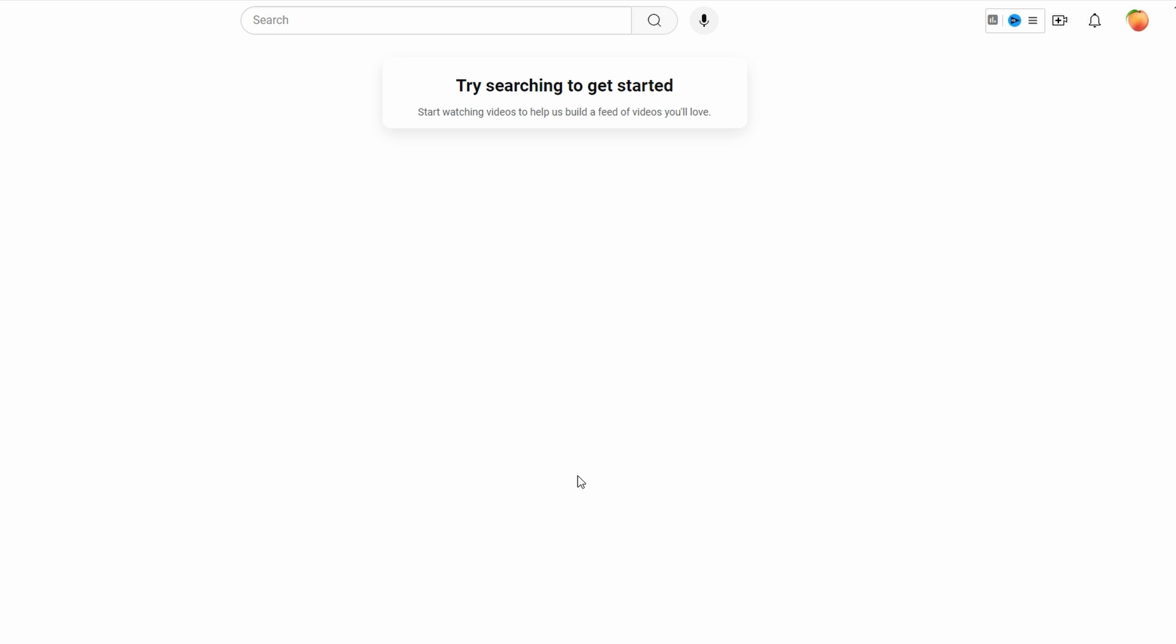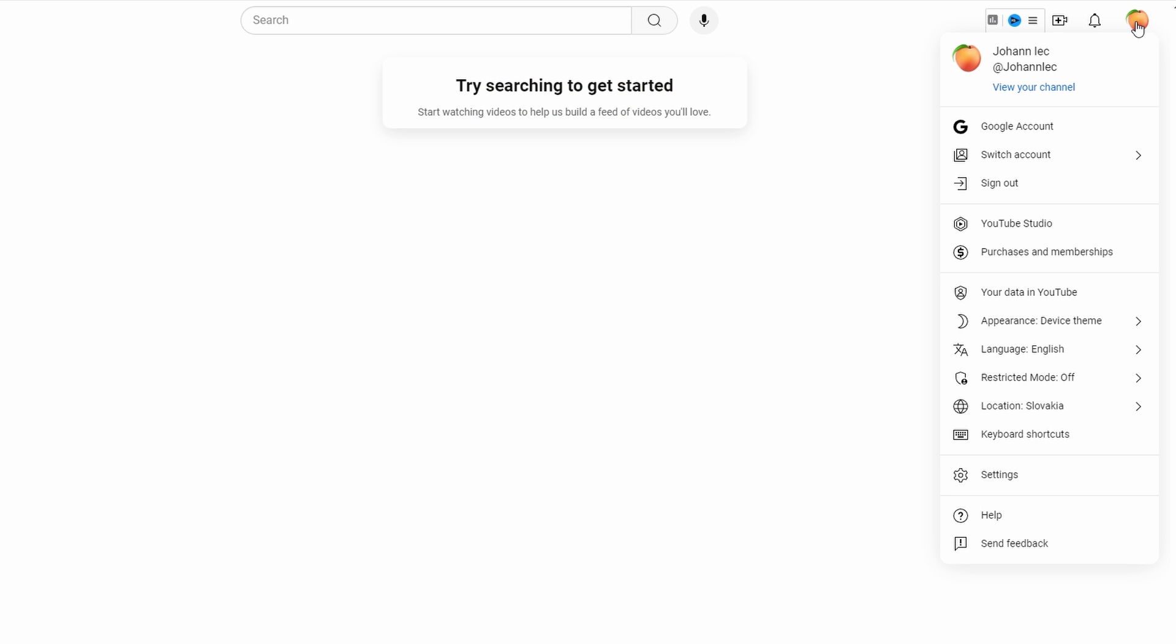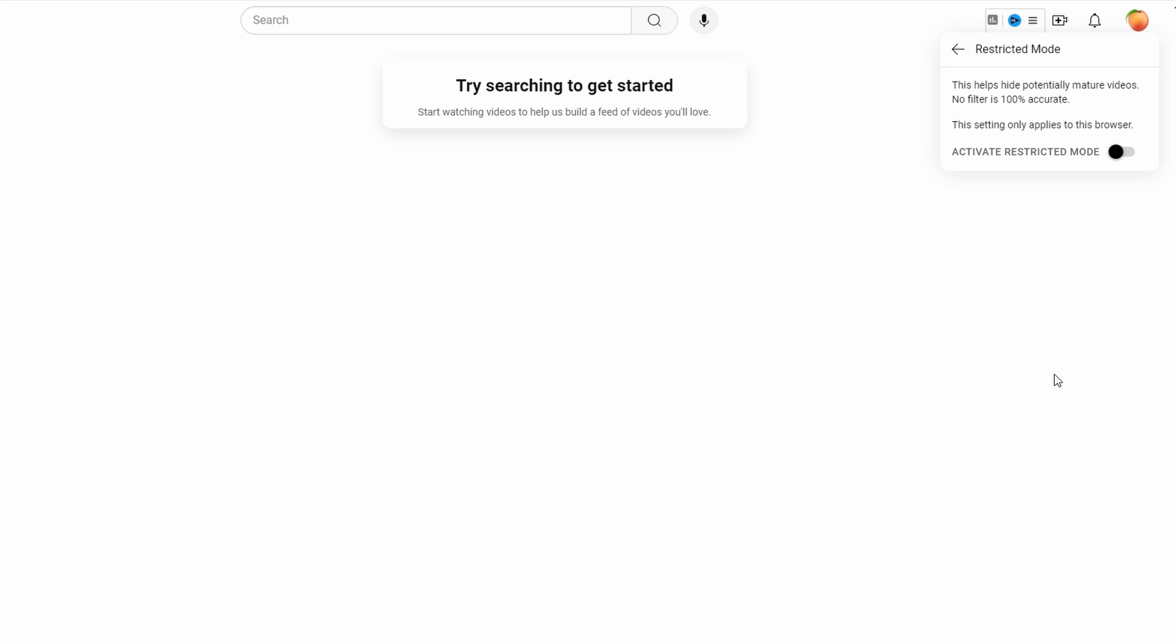Open your web browser and go to youtube.com. Click on your profile picture in the top right corner and scroll down to find restricted mode. If it's set on, click to turn it off.